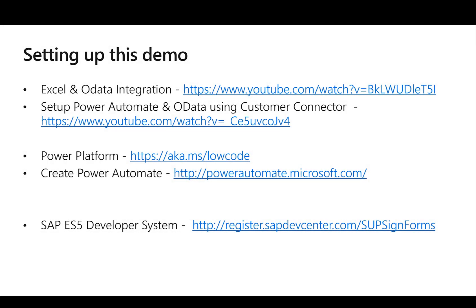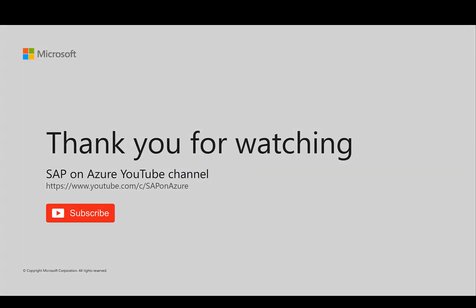I hope this quick demo showed you how easy it is to update SAP data directly from Excel using Power Automate and the custom connector. If this was interesting, I encourage you to try it yourself. First take a look at the OData integration into Excel, then look at how to use Power Automate with the custom connector and Power Apps, then create your very first Power Automate flow, connect it to Excel, and you should be ready to go. Thank you very much for watching, please subscribe and stay healthy.